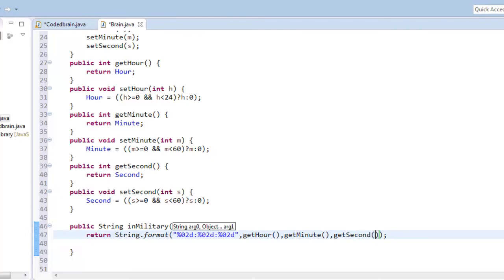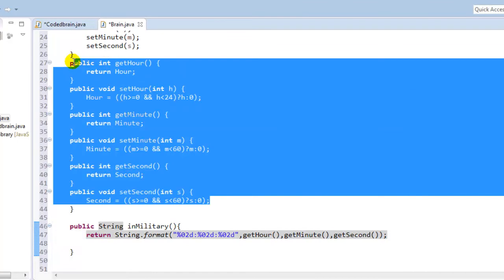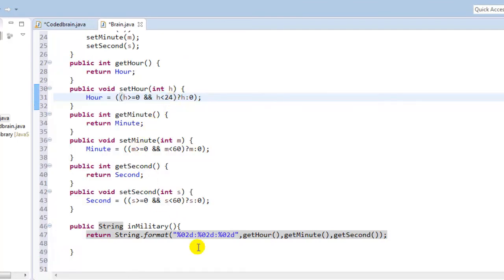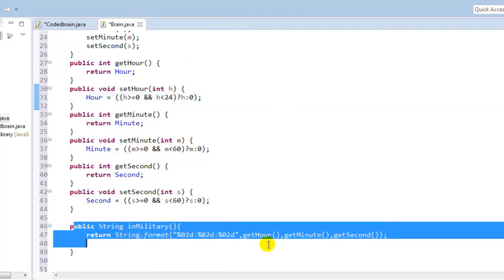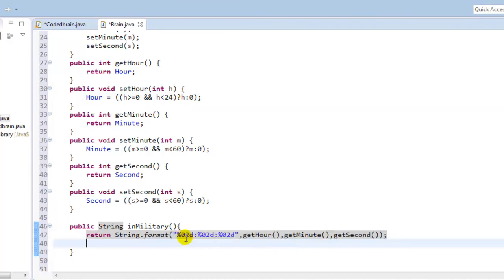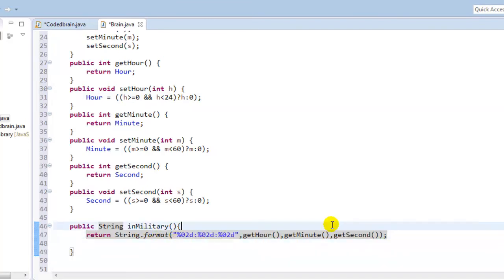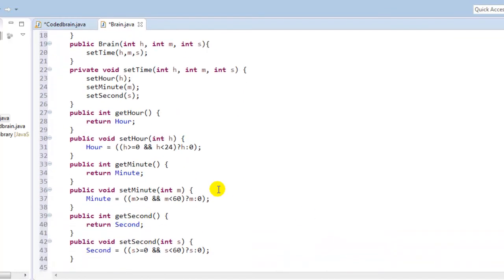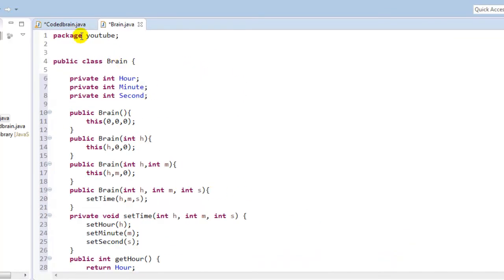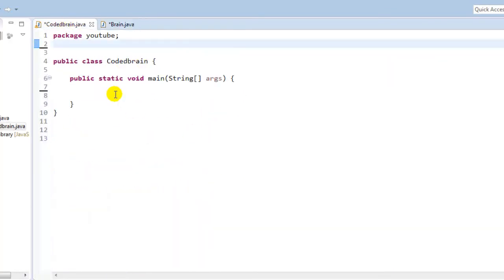So what we did is we just imported our getter and setter. We have the condition of hour, minute, second, and we just made a method which will return the time in military time format. So now what only remains is in our main class to just present all of this Time class methods there, but we are going to do this in our next tutorial.